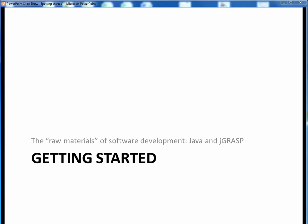In this lecture segment, we want to start talking about the necessary raw materials we'll need to do software development in this course. Specifically, we're talking about the Java language itself and the JGrasp IDE.